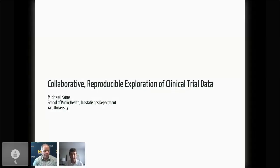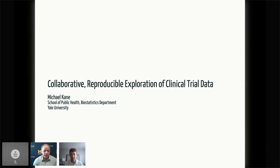Hello, I'm Peter Higgins, and I have the privilege of introducing Michael Caine, who's one of the founders of R-Medicine, who's served on the organizing committee for the past four years, who is an assistant professor at the Yale School of Public Health in the Biostatistics Department, who's interested in scalable statistics, and today we'll be presenting on collaborative reproducible exploration of clinical trial data.